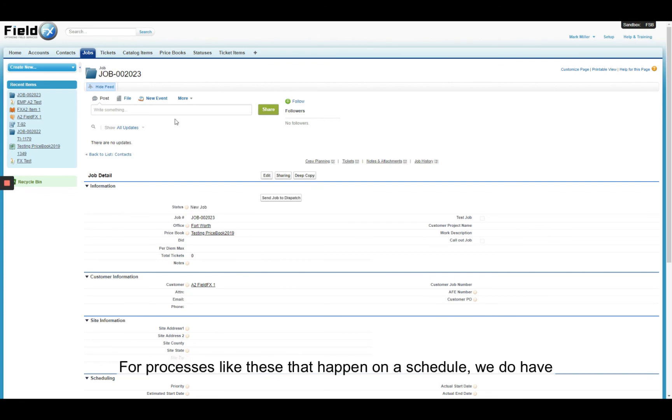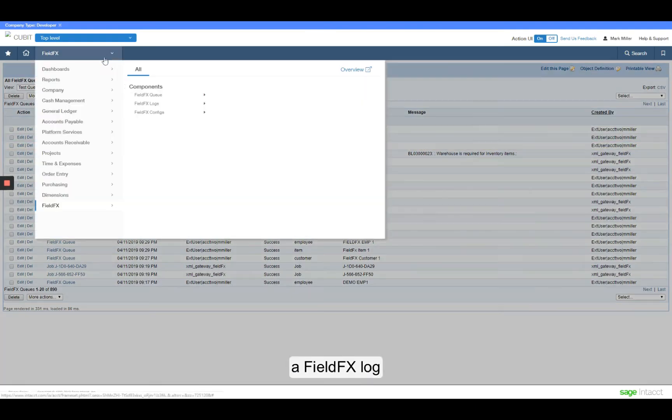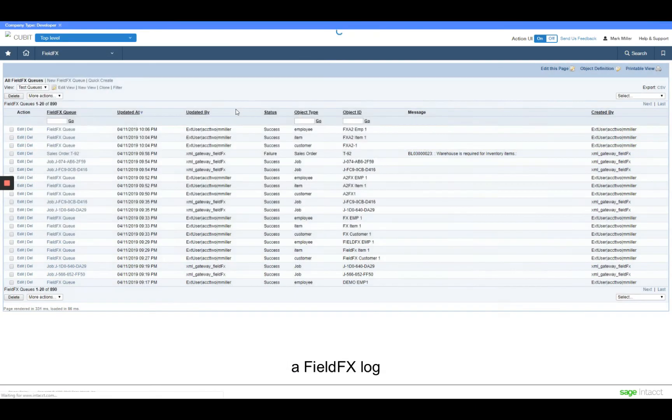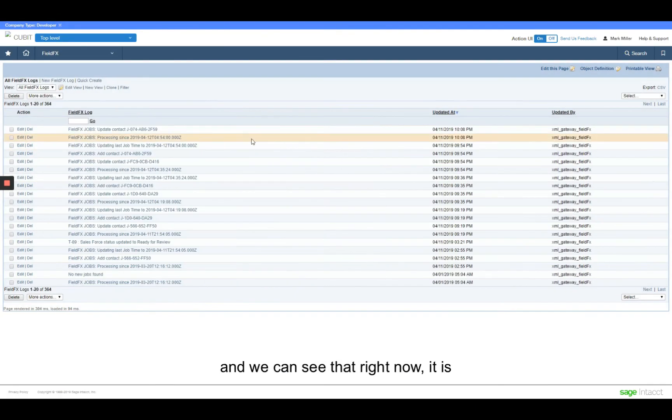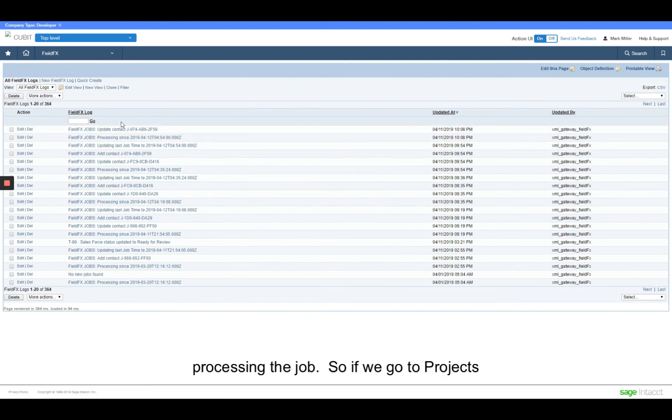And like I said before, any data that originates in FieldFX will get processed on a scheduled basis. For now, I'm going to go ahead and kick that off manually. That process is going. For processes like these that happen on schedule, we do have a FieldFX log. And we can see that right now it is processing the job.